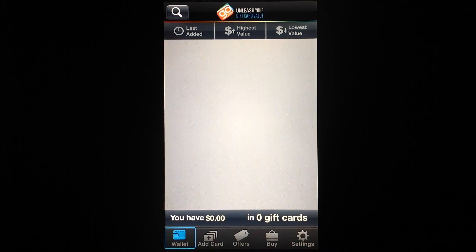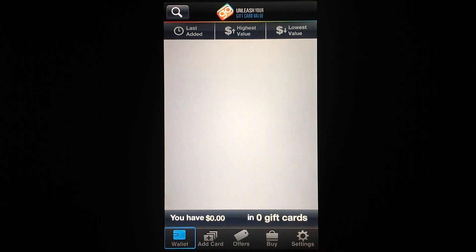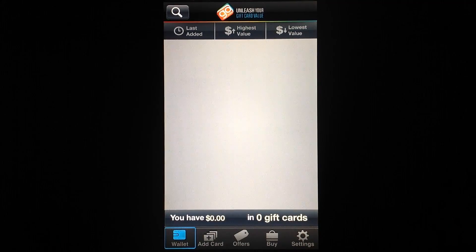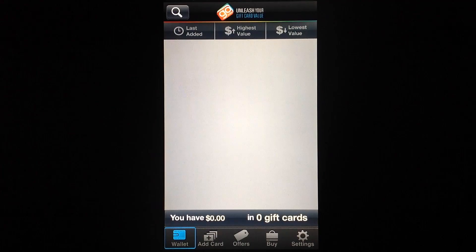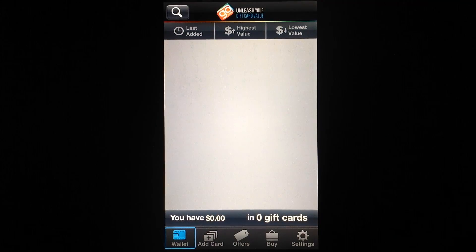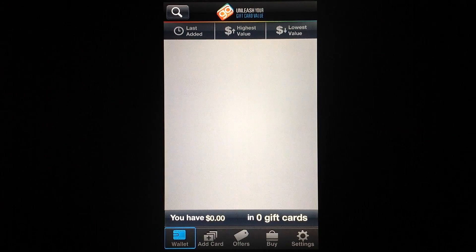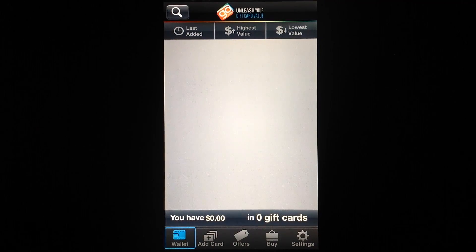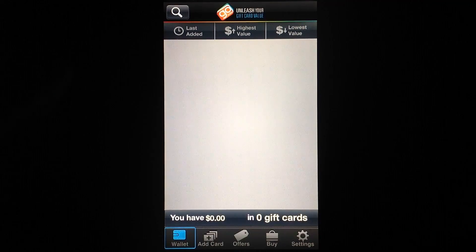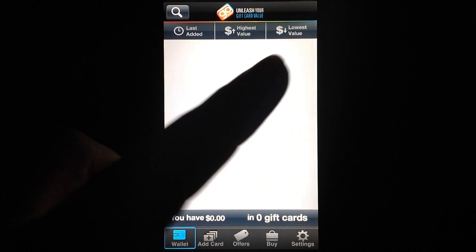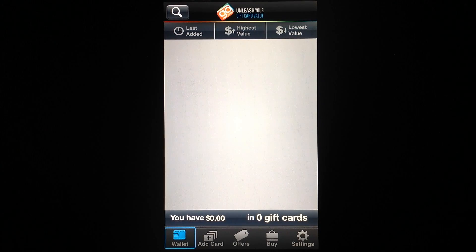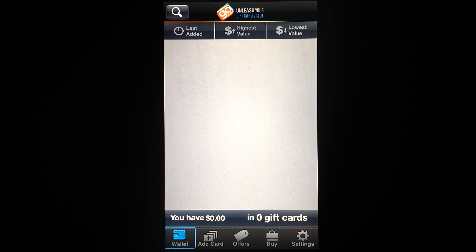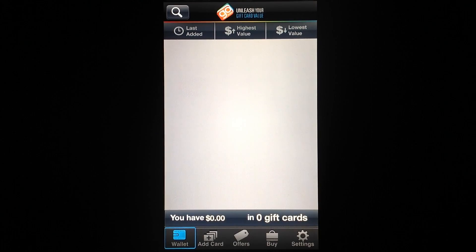Unfortunately, I don't have any gift cards to try the app out with, but if I did, they would show up here in a nice fancy list. You can see the total value of your gift cards and even the number of gift cards you have, as well as sort them by last added, highest value, and lowest value. You can even search through your gift cards using the button in the top left corner.